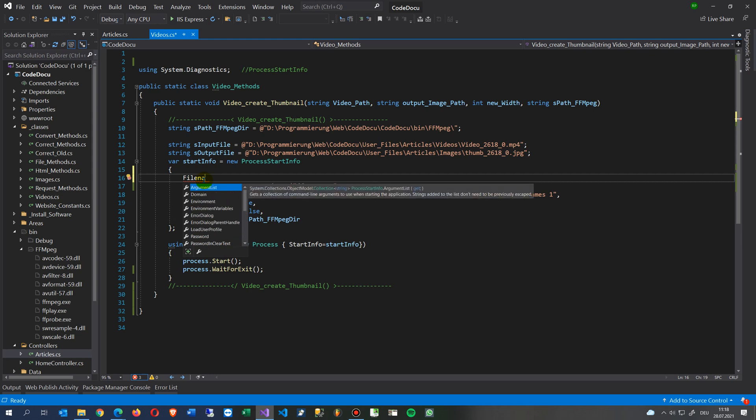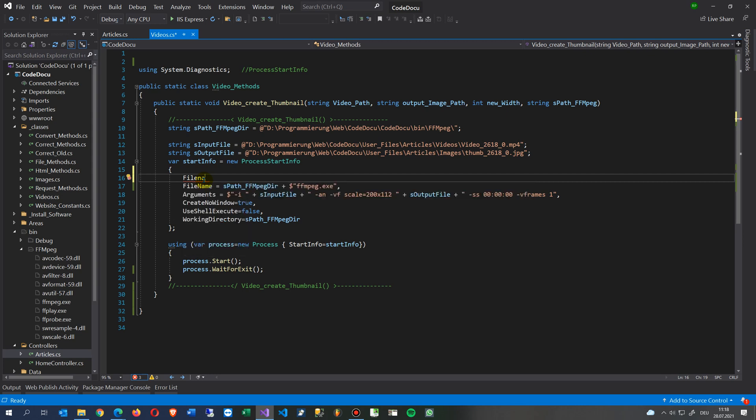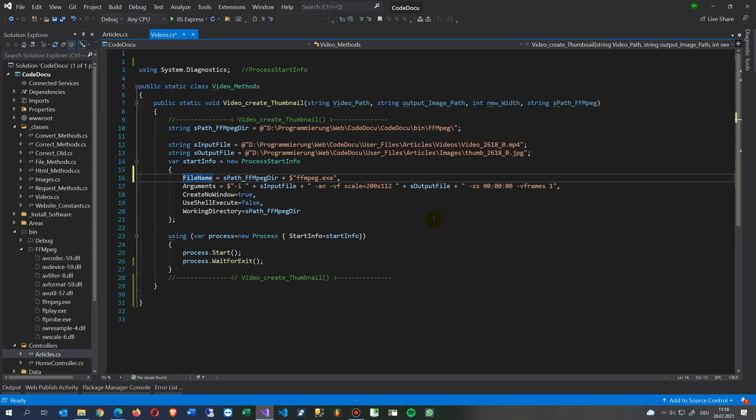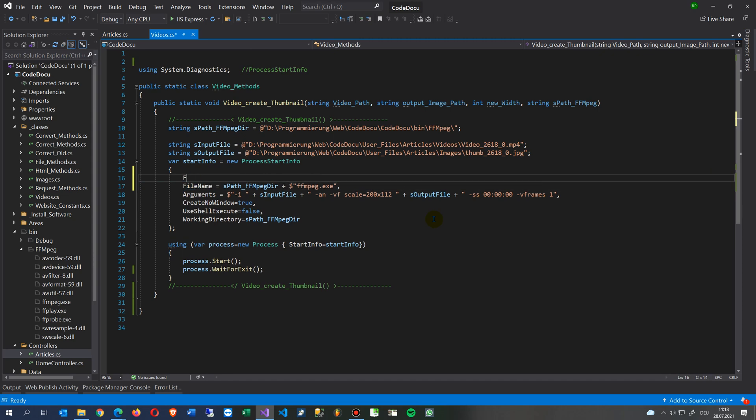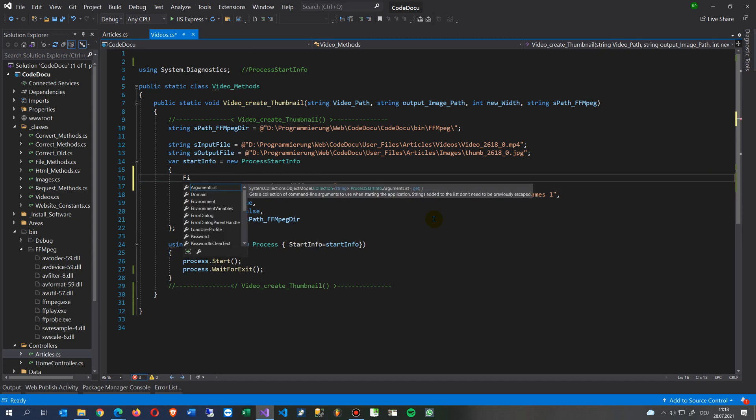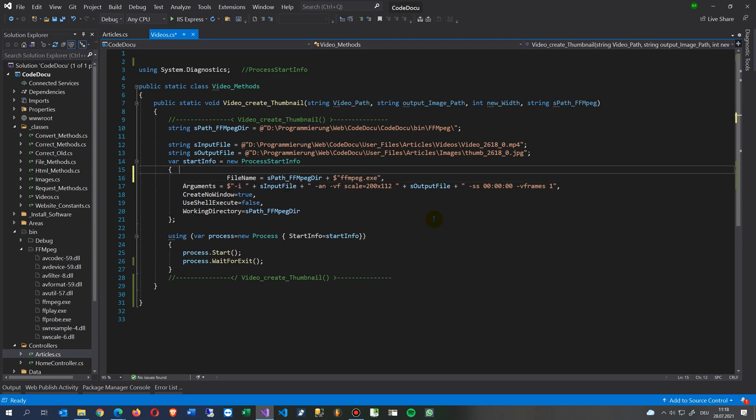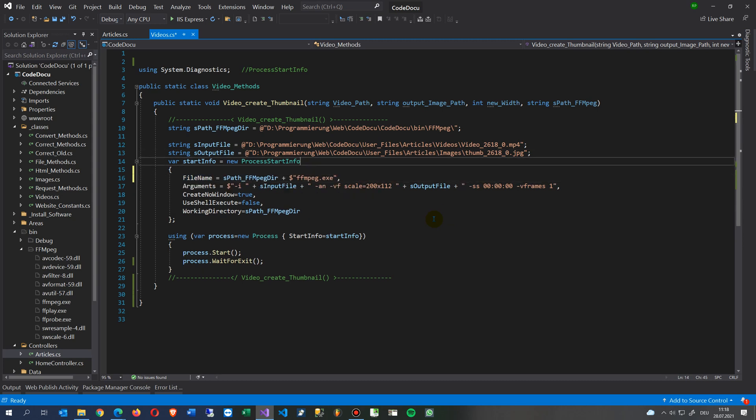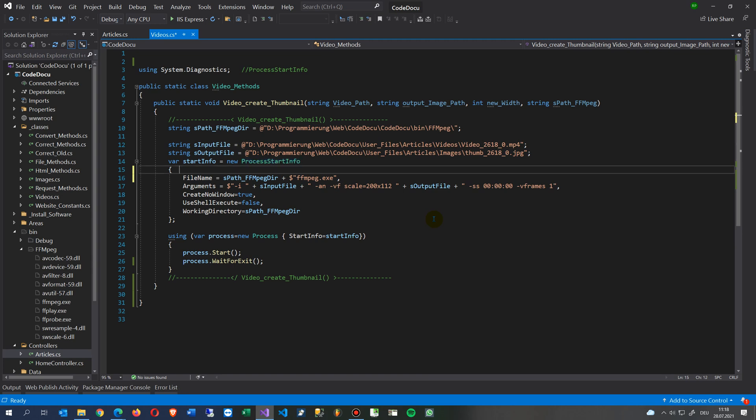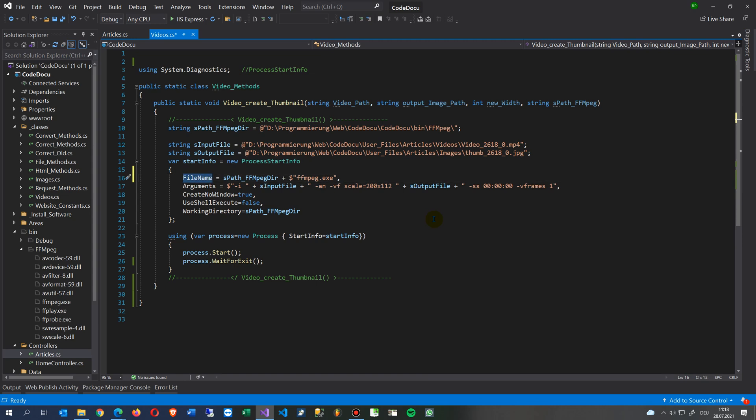Then we say start info new process start info. This is how to call an exe file on a server. We are running a server and the client doesn't notice anything about what's happening in the code behind. So this starts the process, and first we create the input parameters. We say the file name, then we take the working directory and the FFmpeg.exe.